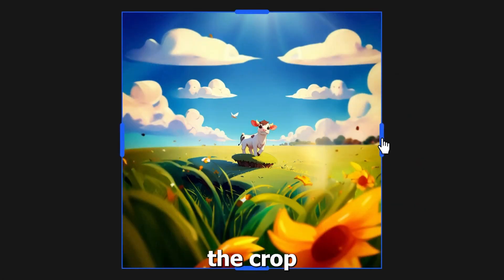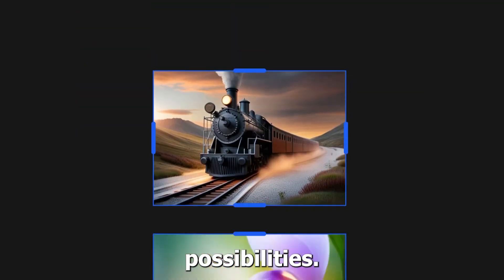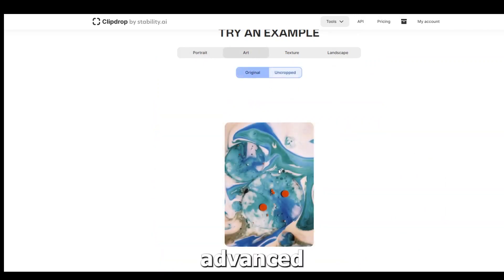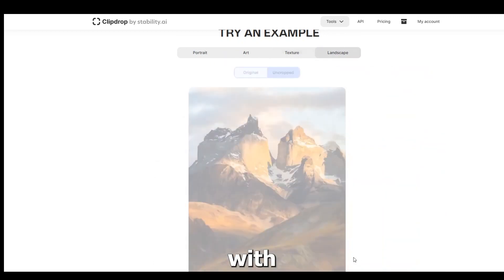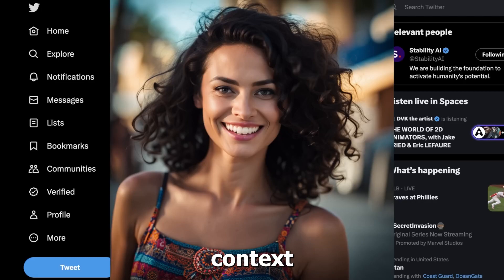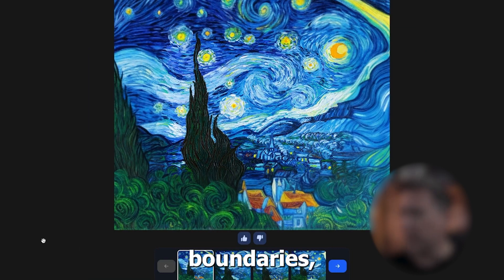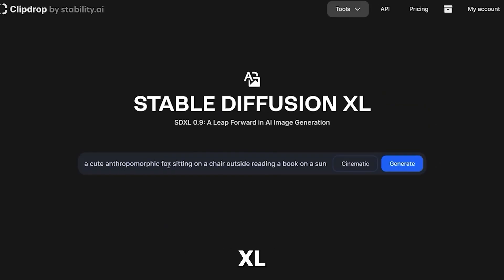With a simple drag of the crop perimeter, users can redefine the boundaries of their visuals, opening up a world of creative possibilities. The underlying technology of UnCrop operates on the principles of advanced AI algorithms, meticulously designed to understand source images and generate new content that seamlessly integrates with the existing composition. By analyzing the visual characteristics and context of the image, UnCrop generates a visually plausible representation that expands beyond the original boundaries, creating a harmonious blend between the extended portions and the pre-existing content.